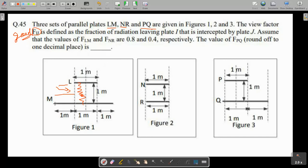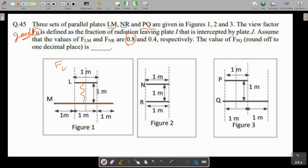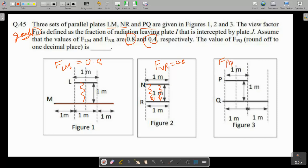For shape factor F_LM: the amount of energy leaving surface L and reaching surface M — the plate width is 3 meters and F_LM = 0.8. And F_NR: the amount of energy radiating from surface N and intercepted by plane R, accounting for space resistance, is given. F_NR = 0.8, meaning 40 percent of energy is intercepted. We need to find the view factor for plate PQ.